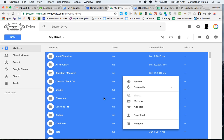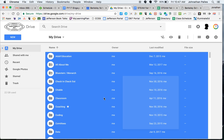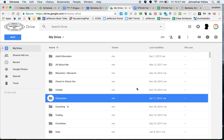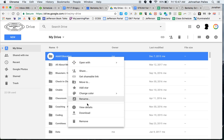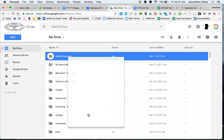So instead, what I'm going to do is I'm going to show you how to just take specific folders or files and download those and then transfer them to the other account. So, for example, here's my adult education folder. I'm going to right click on it and I'm going to download it.